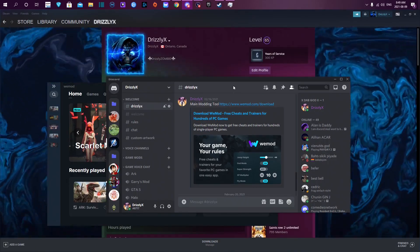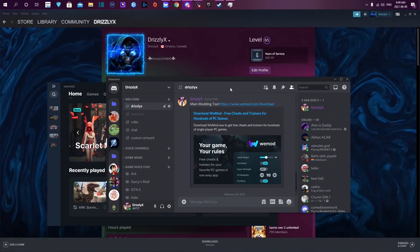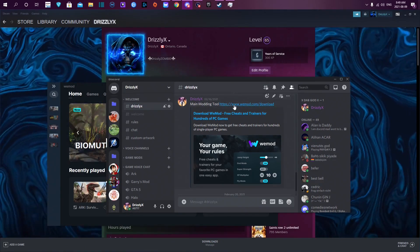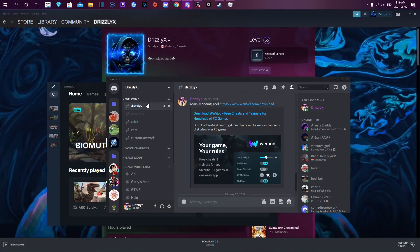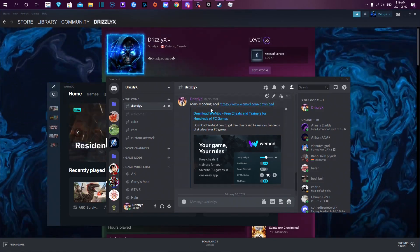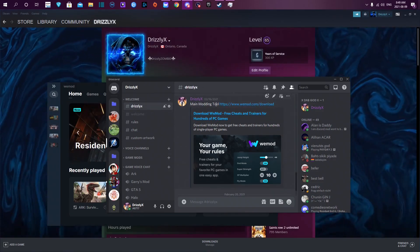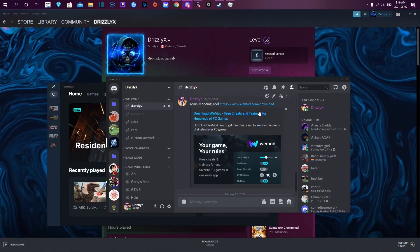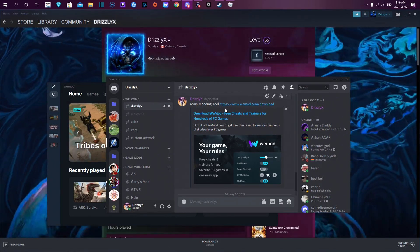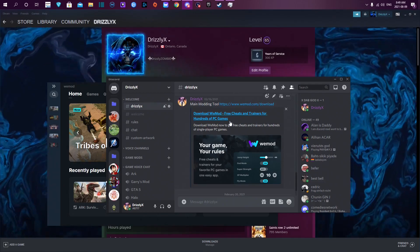Welcome back to another modding tutorial video. We're going to get right into this. Go to my Discord channel, link will be in the description. Navigate to Drizzlyx, then go down to main modding tool. The link for the main modding tool will also be in the description.